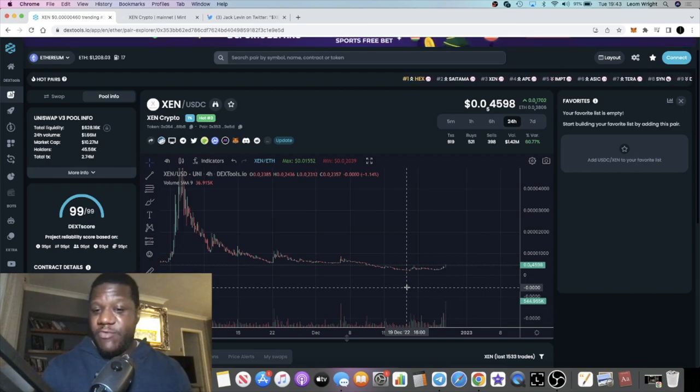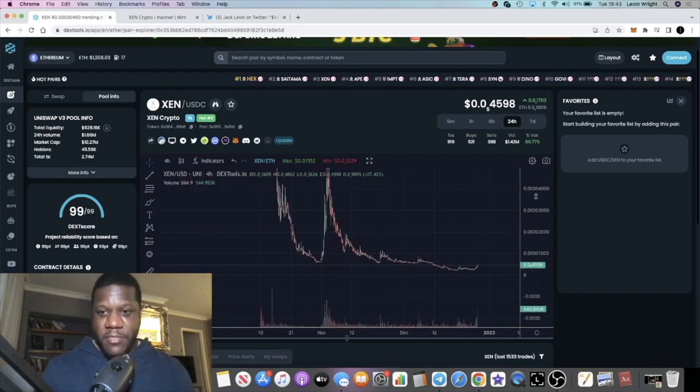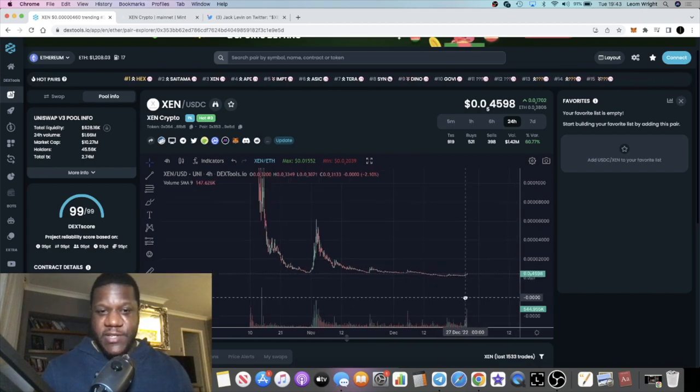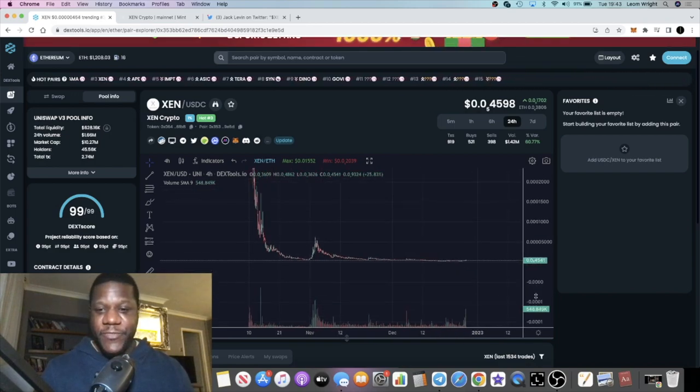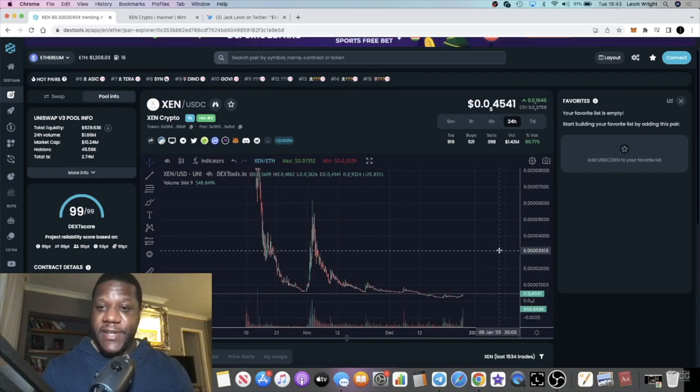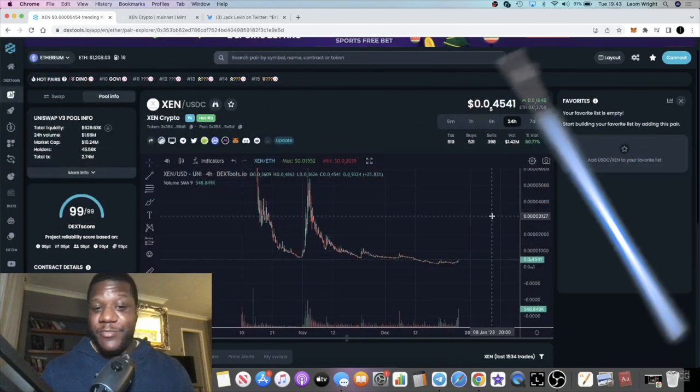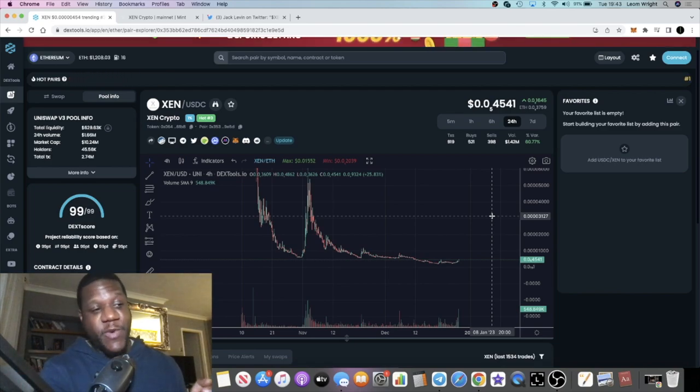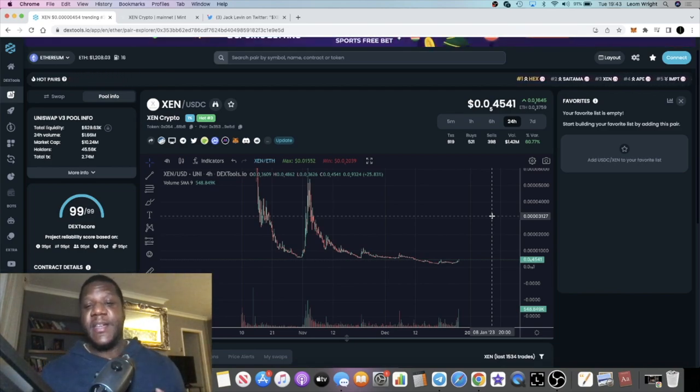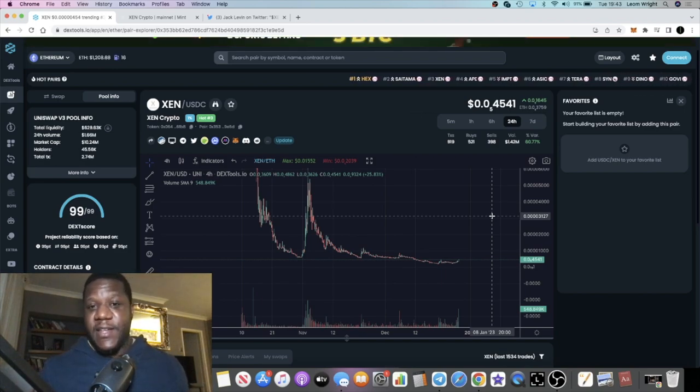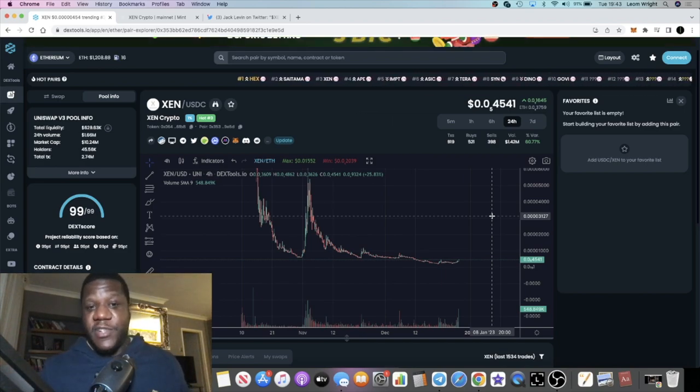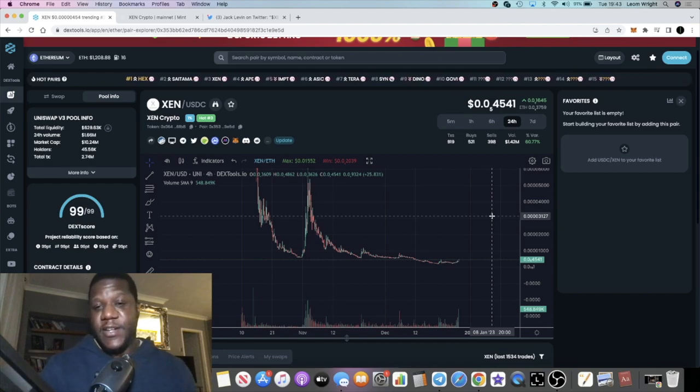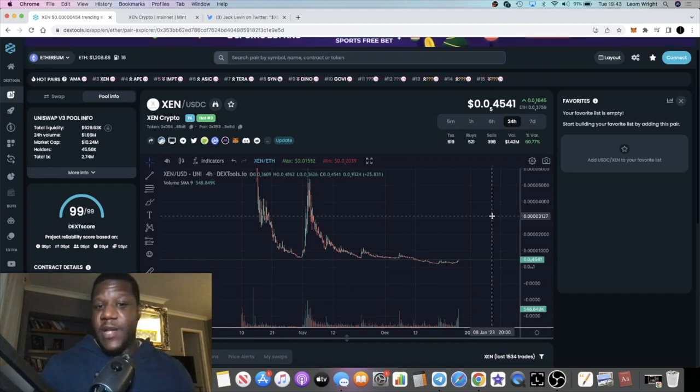I just thought I'd do a quick update and kind of remind myself that if this pumps, if this goes absolutely nuts, this will probably be one of my biggest holdings with the amount of wallets and the amount of networks that I've actually minted on. I am hoping that Zen can be a success and I'm hoping that it can give all of us those Hex-like gains.